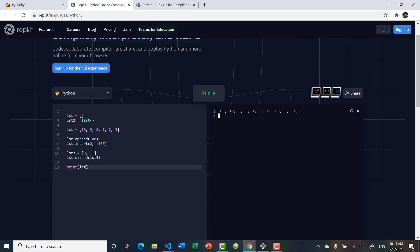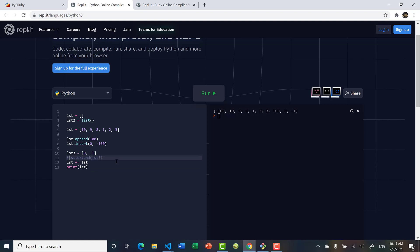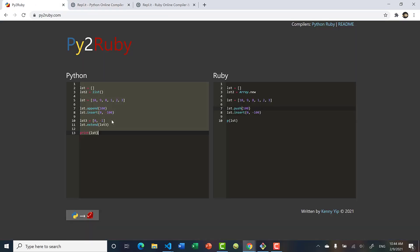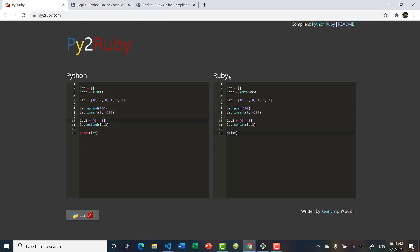We get 0 and negative 1, which are the values from list3. Another way to do it is using plus-equals: list += list3, and we get the same result — 0 and negative 1 from list3 are extended into list. In Ruby, extend becomes concat, short for concatenate.